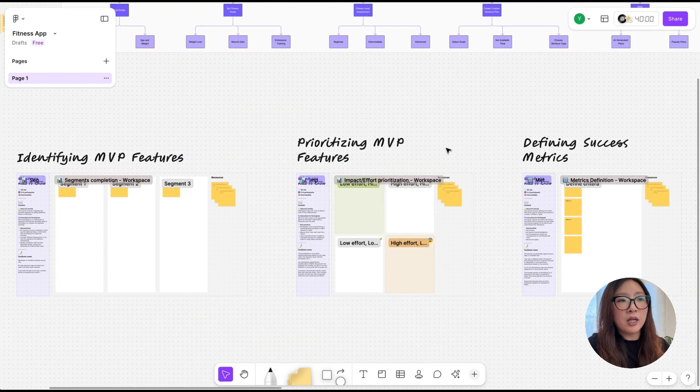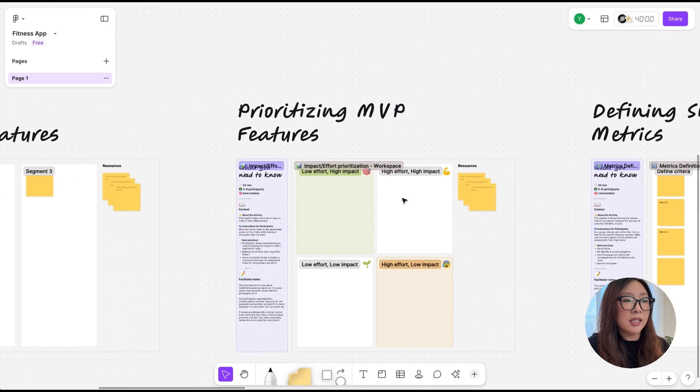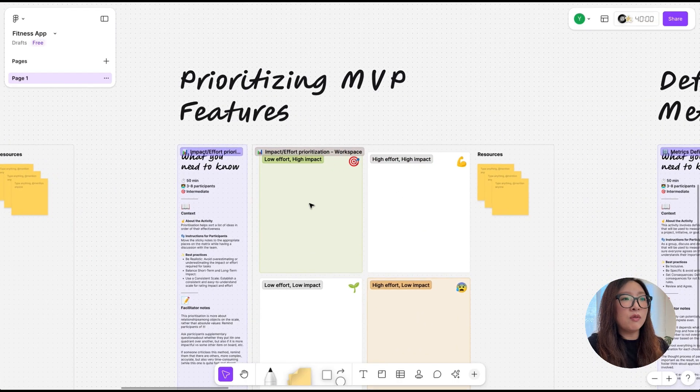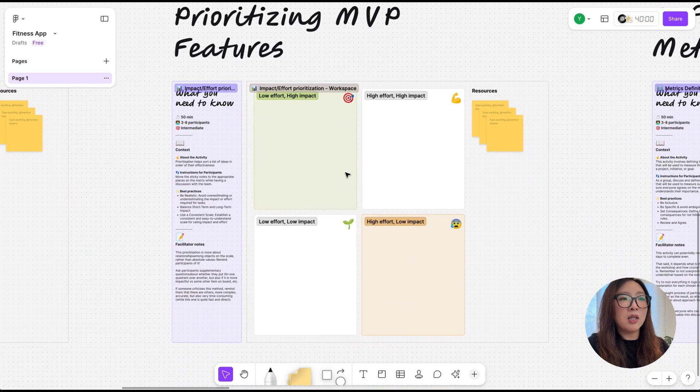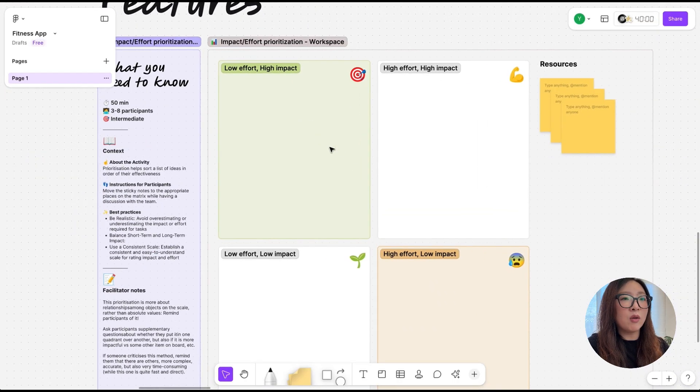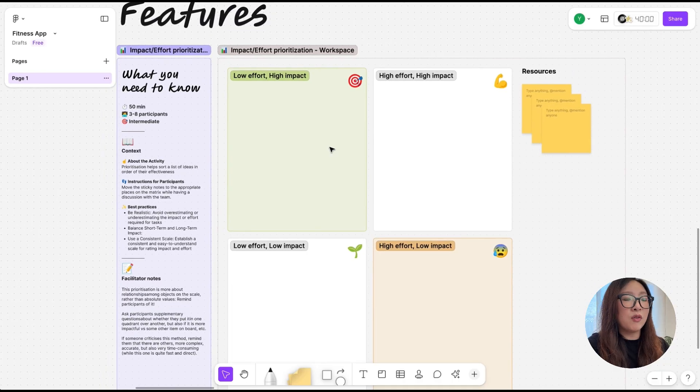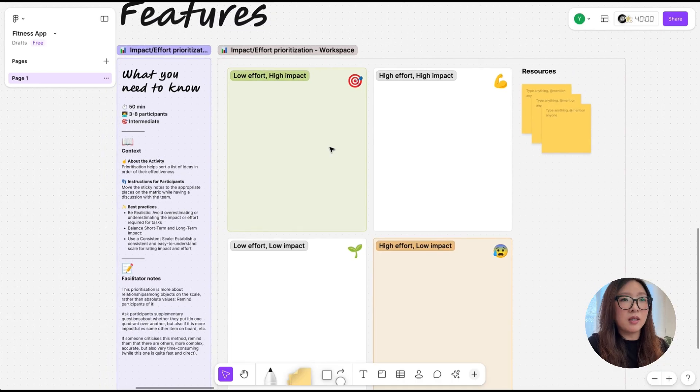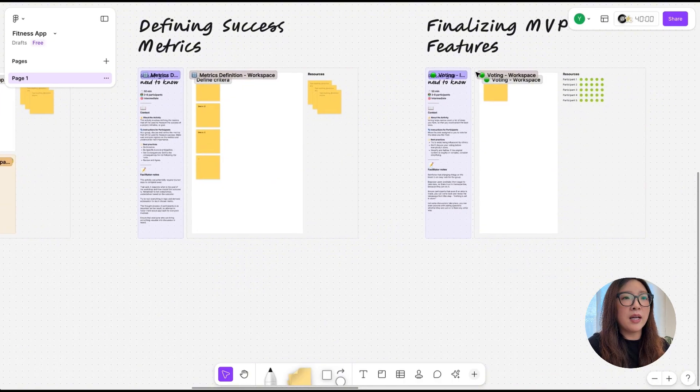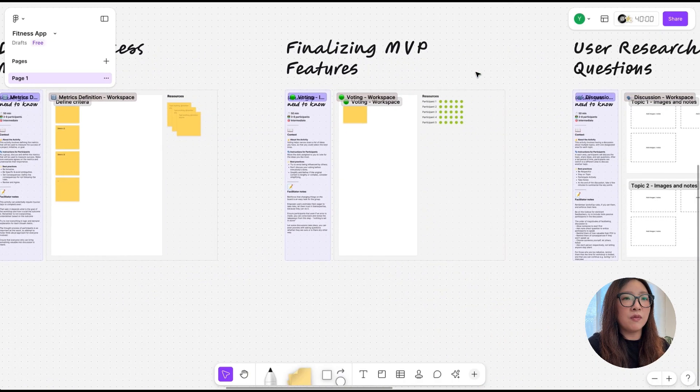There are also activities planned around prioritizing MVP features, so for the team to figure out what are some low-effort, high-impact features that we should focus on for the MVP version. Then it has defining success metrics and finalizing MVP features, user research questions.